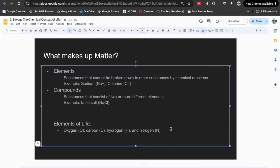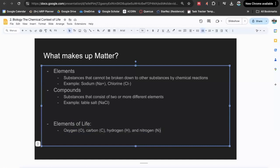The important part here is talking about what the elements of life are. It's quite interesting how all organisms on Earth are largely made up of just four elements. 96% of the matter in your body is made up of oxygen, carbon, hydrogen, and nitrogen. So 96% of the elements above make up living things.